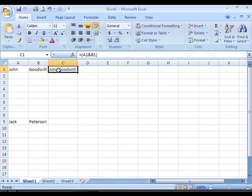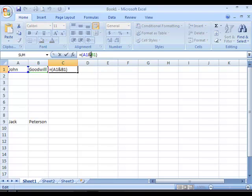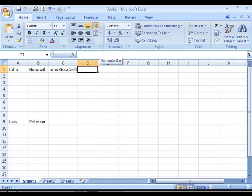To add a space between the first name and last name, I go to the formula bar again and manually add a space by typing double quote, space, double quote, followed by another ampersand sign. Now when I step out of the box, you will see that the first name and last name have been populated correctly with a space in between.